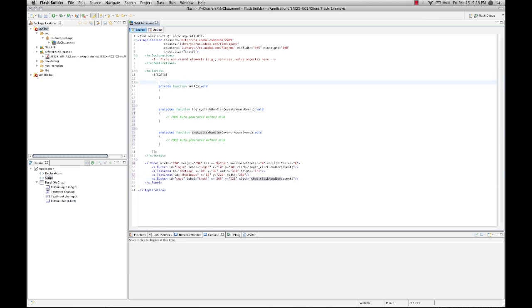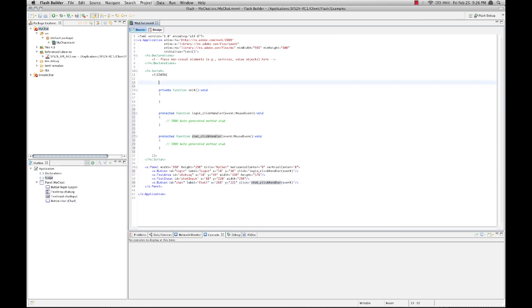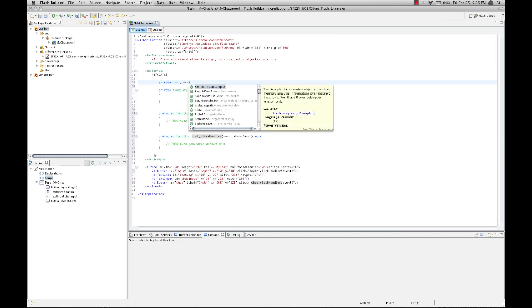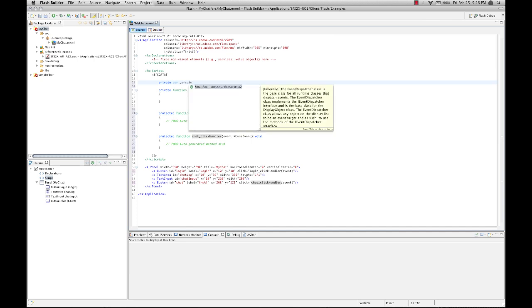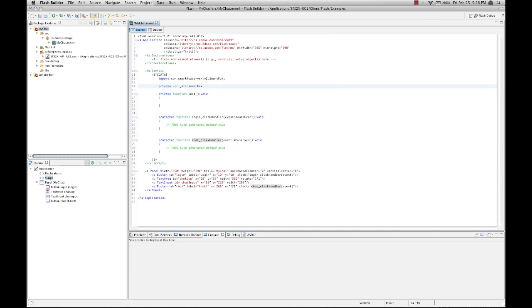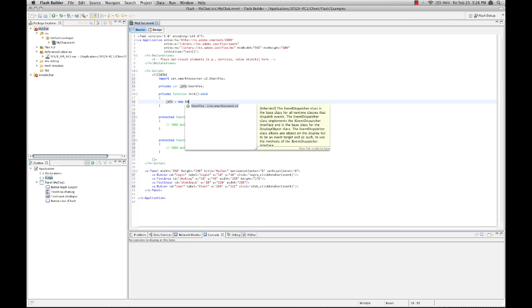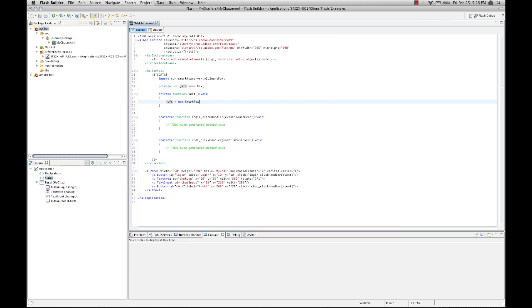Let's create a private var here of type SmartFox. Now, you'll notice that automatically imports the SmartFox class. So this is the core SmartFox client class. And in our init method now, let's instantiate this class, SmartFox. And it takes one Boolean, which turns debugging on or off. I'm going to turn that on.